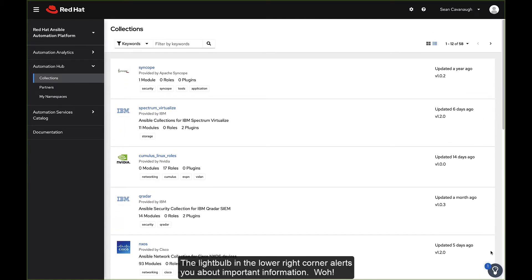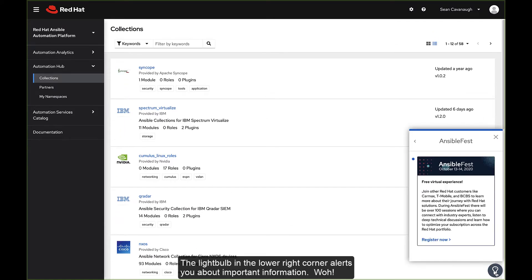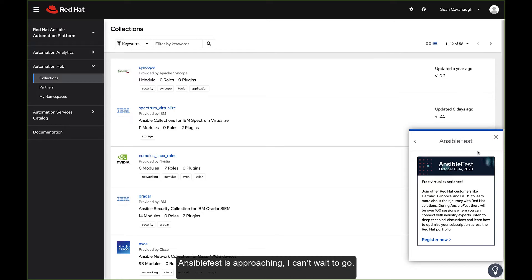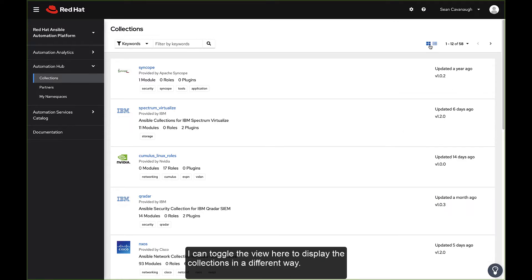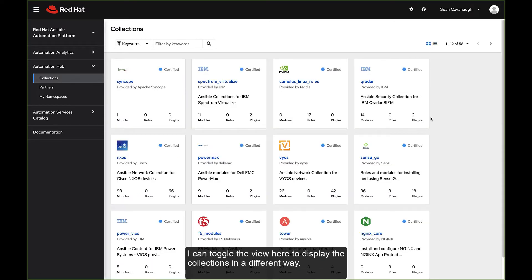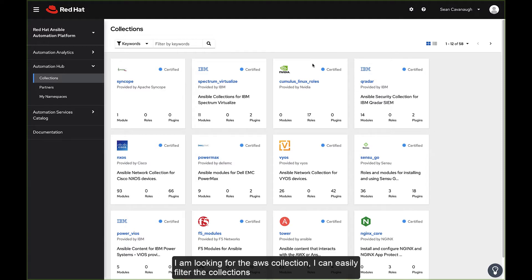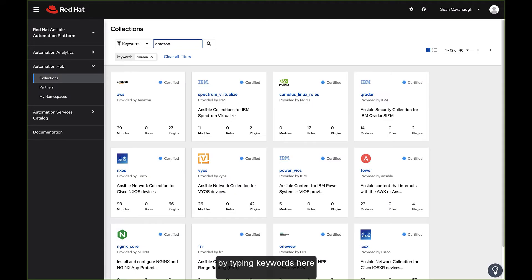The light bulb in the lower right corner alerts you about important information. Whoa, Ansible Fest is approaching. I can't wait to go. I can toggle the view here to display the collections in a different way. I am looking for the AWS collection. I can easily filter the collections by typing keywords here.